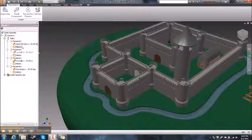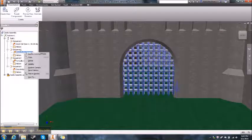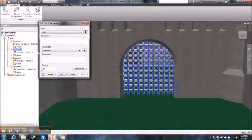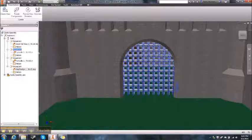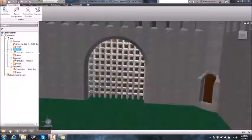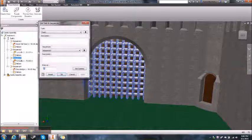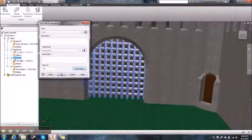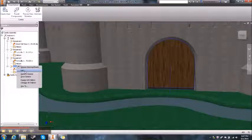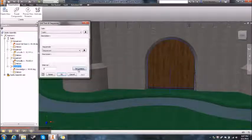We can do that for each sequence. Get the camera to the right spot for the portcullis view — right-click the sequence, Edit, set interval to ten, Set Camera. Then find the view for the other portcullis — Sequence Three, Edit, ten again, Set Camera. Then find the view for the drawbridge — Sequence Four, Edit, ten, and make sure you Set Camera. You've got to make sure you set the camera for each one.